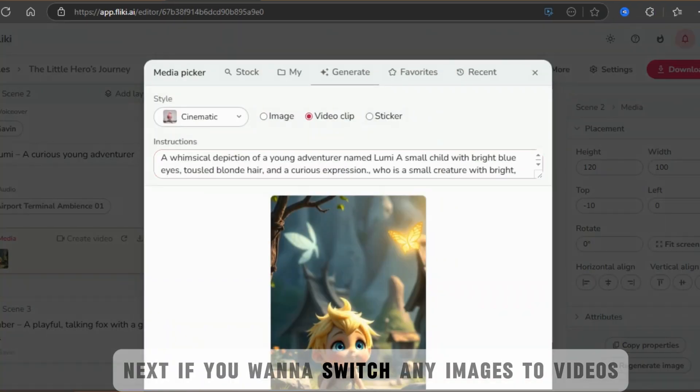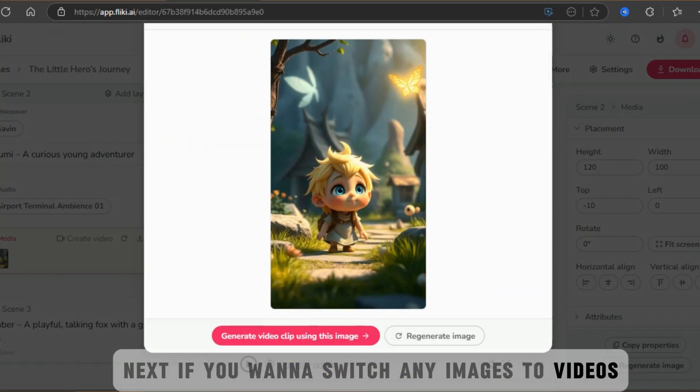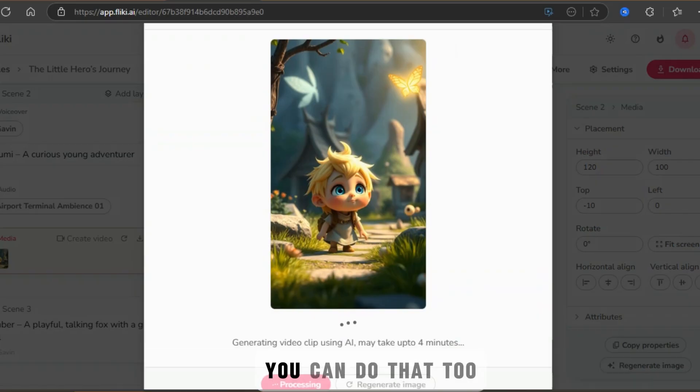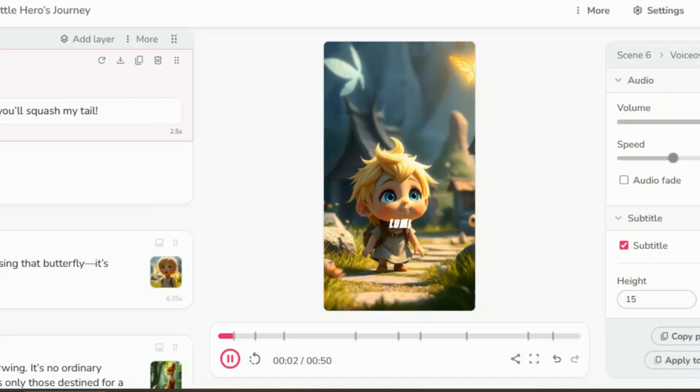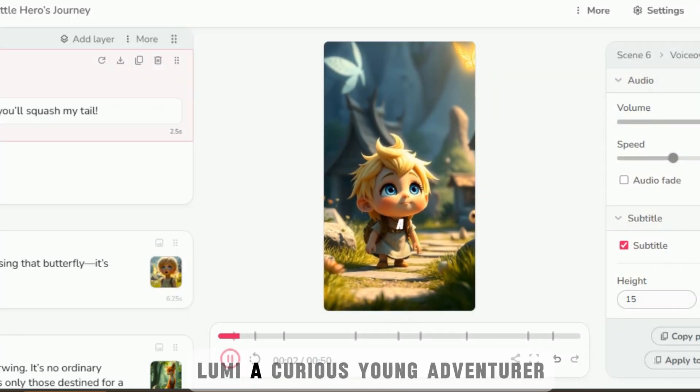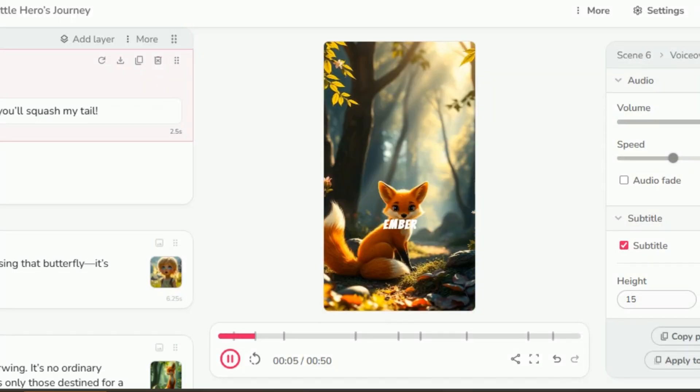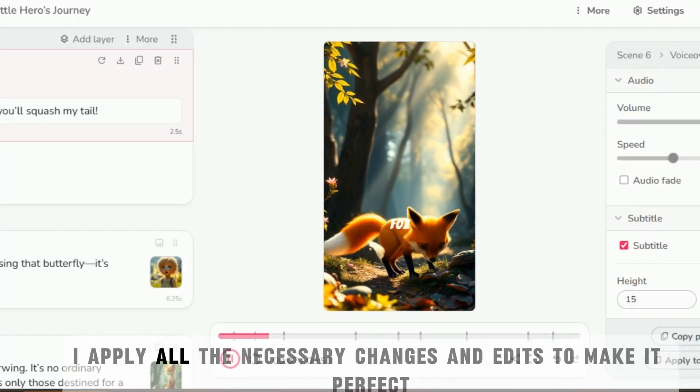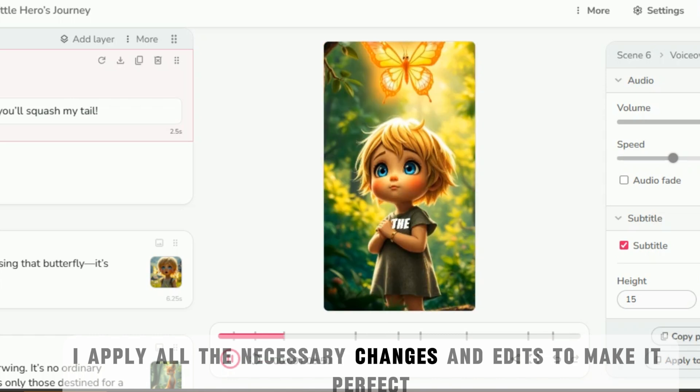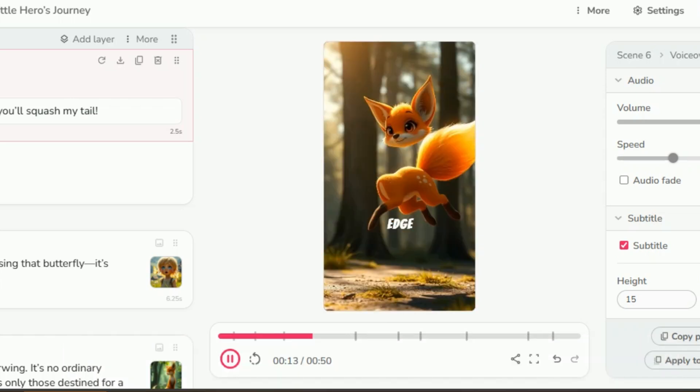Next, if you want to switch any images to videos, you can do that too. Lumi, a curious young adventurer. I apply all the necessary changes and edits to make it perfect.